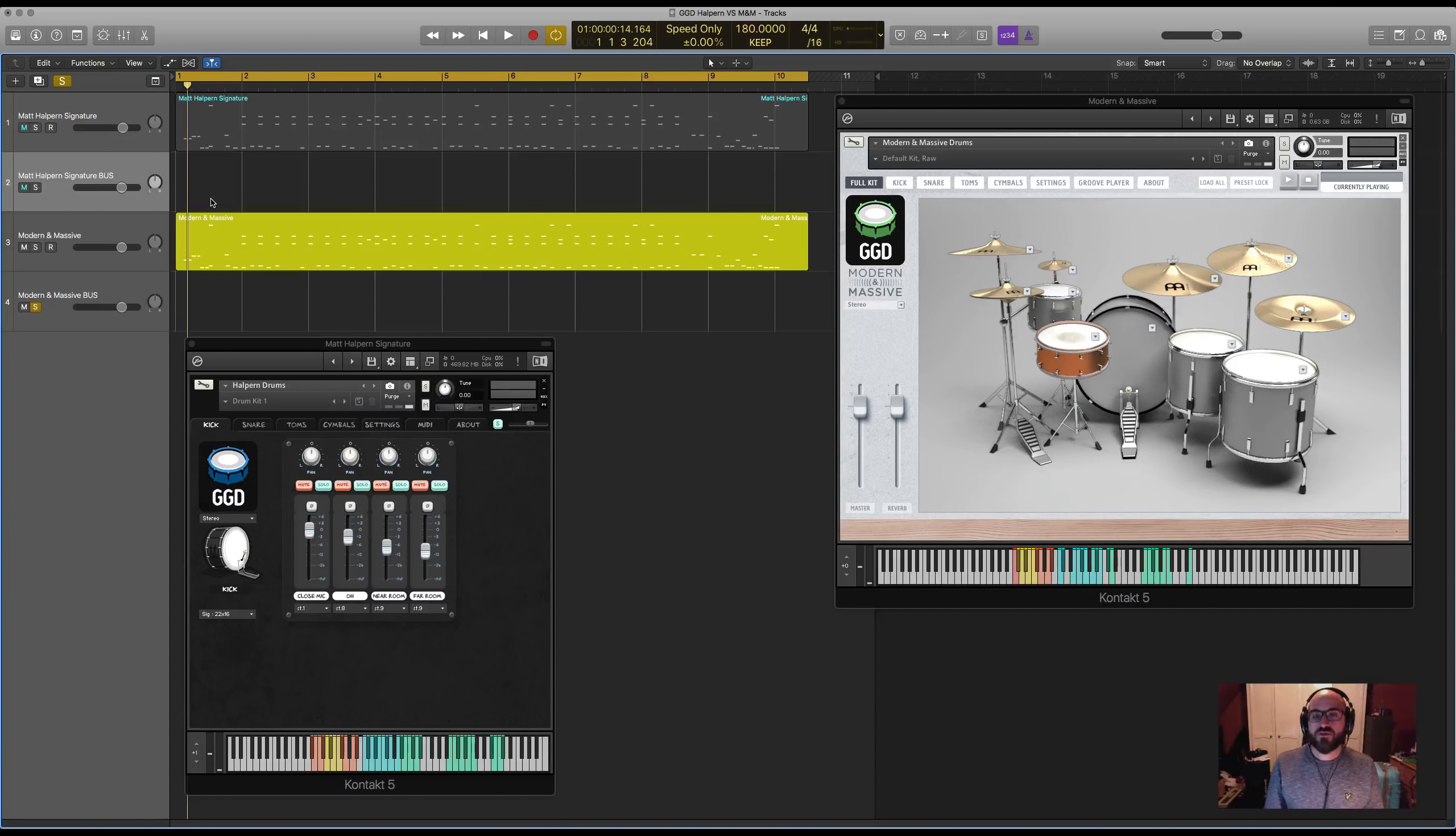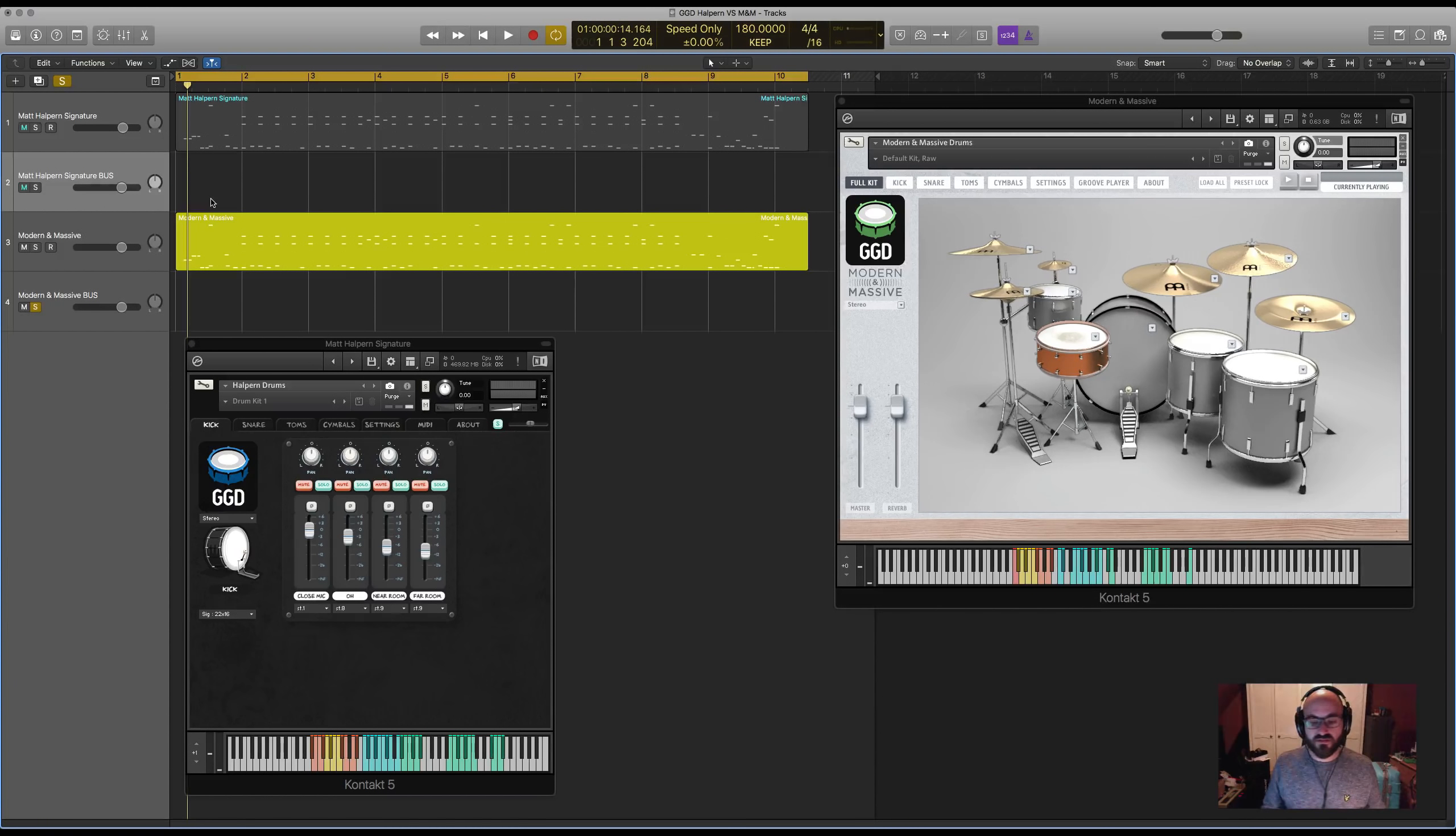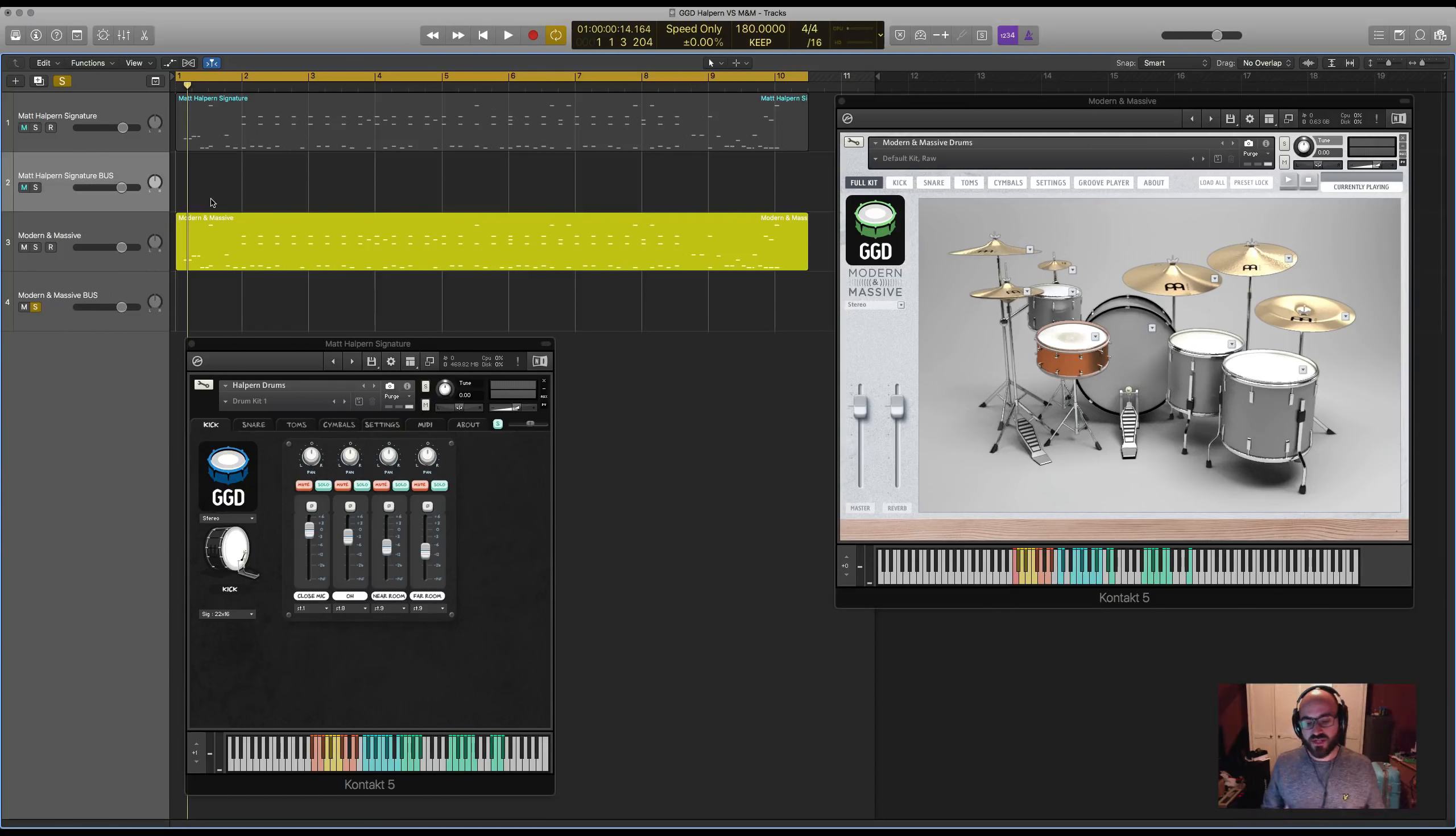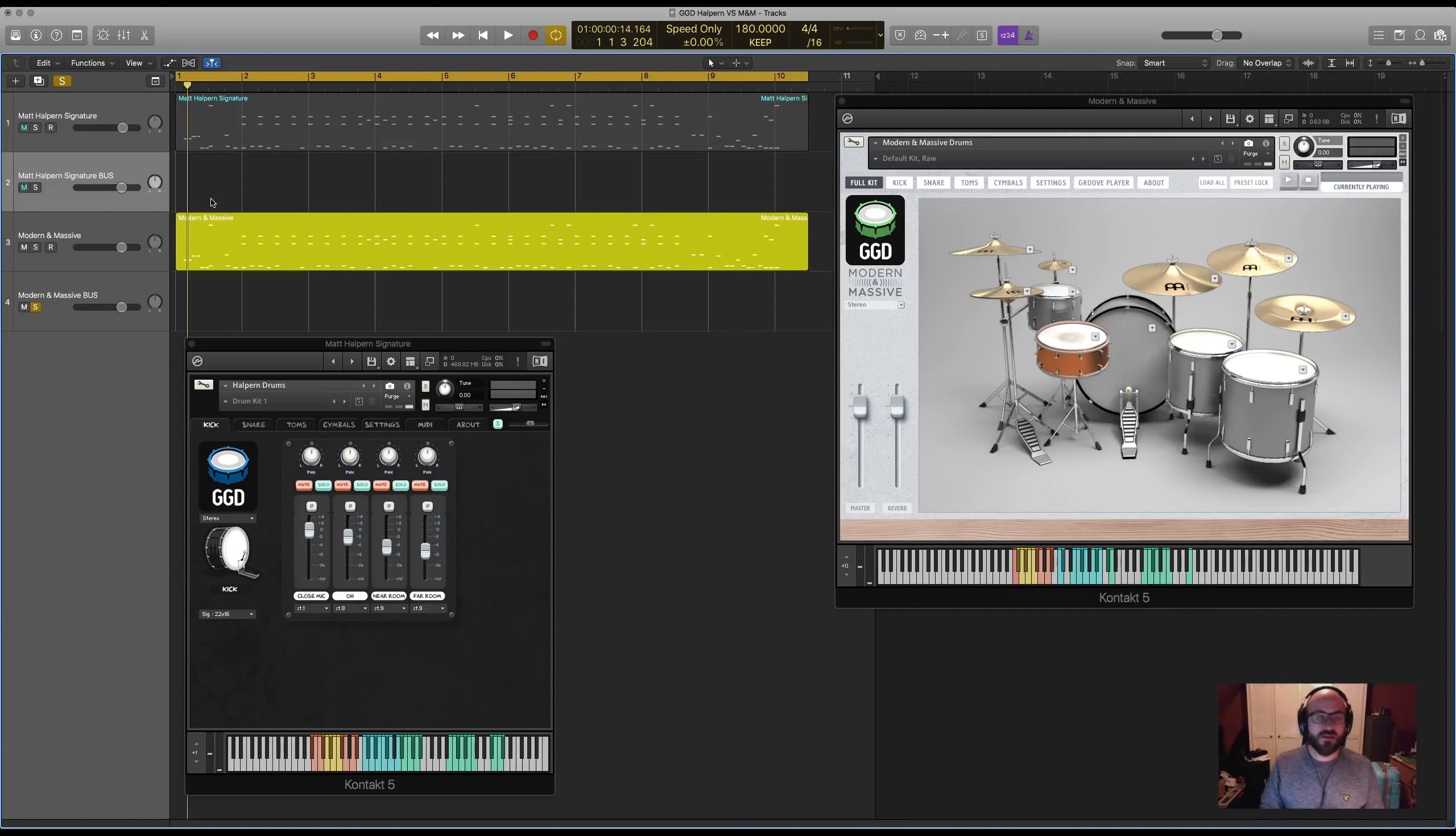By contrast, Modern and Massive was recorded in a smaller and tighter sounding live room. It's still a decent size, it's one of my absolute favorites, I've recorded a lot of records there and it's a wicked sound but it's a lot shorter in its decay. There's a lot more snap coming back off the walls which makes it sound more direct and punchy.